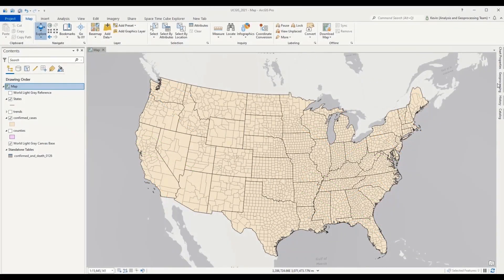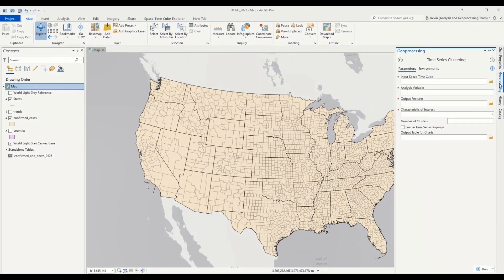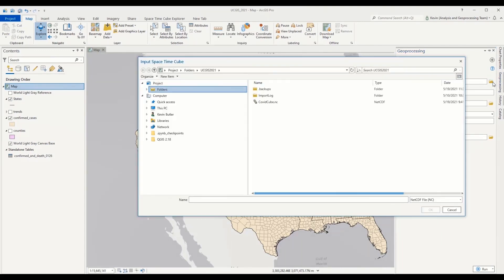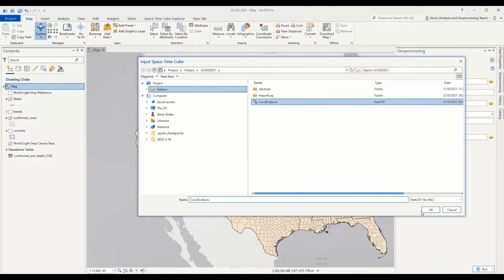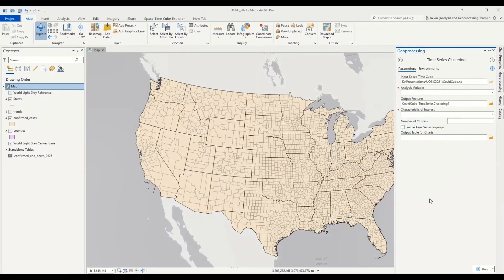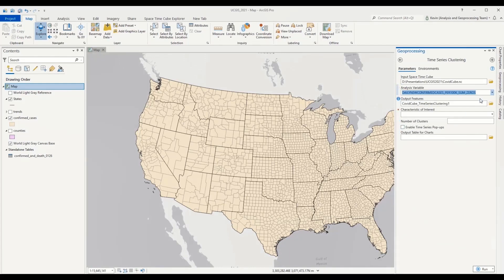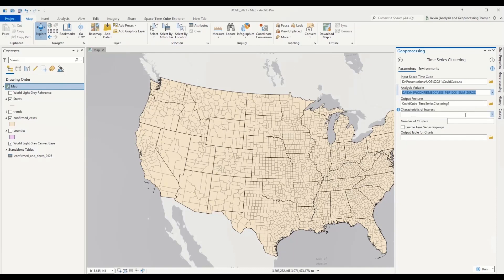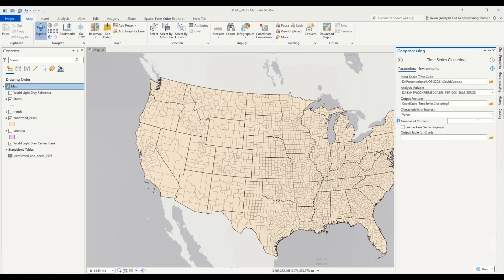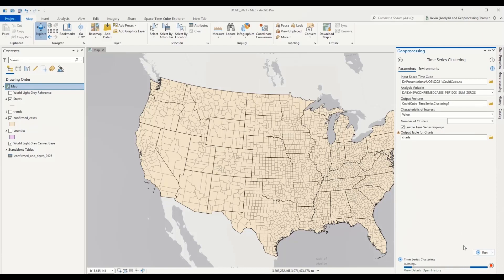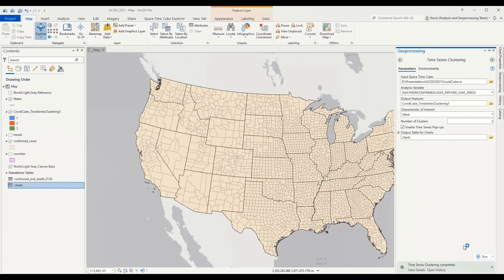I'll use a geoprocessing tool to do this. This time the time series clustering tool. I'll point to the cube that Lauren created for us. For the analysis variable, once again, I'll use the daily new confirmed cases. For the characteristic of interest, I want to look at value, not profile, and arbitrarily just create three clusters. The tool can also help you decide on an appropriate number of clusters. I'll create those pop-ups and also create some charts to help us interpret the output. Now it's looking at all of the data, all of the time series and seeing if it can group it into similar groups.